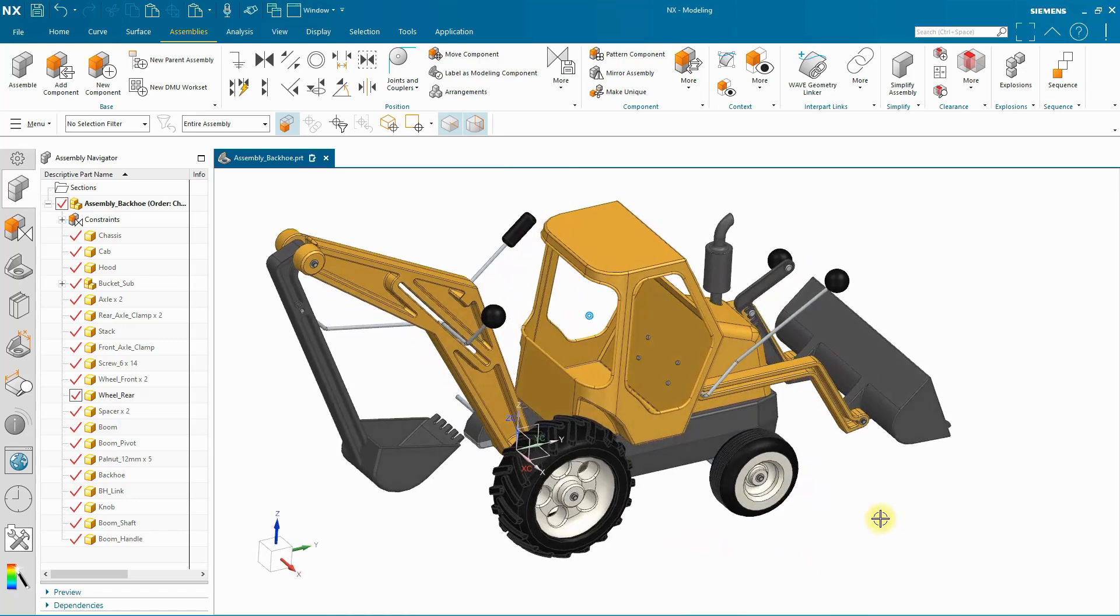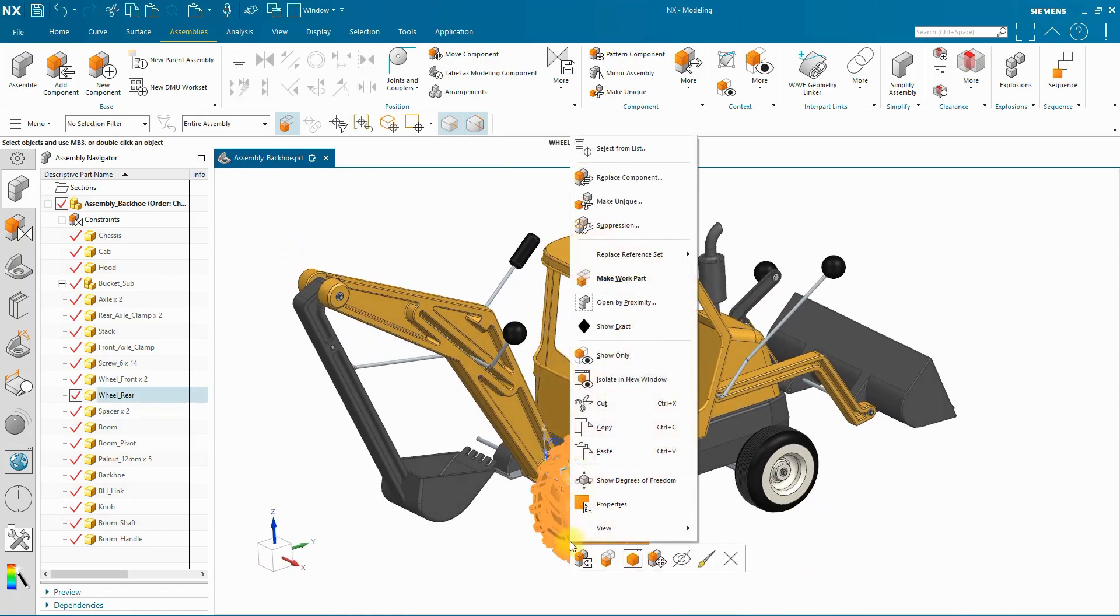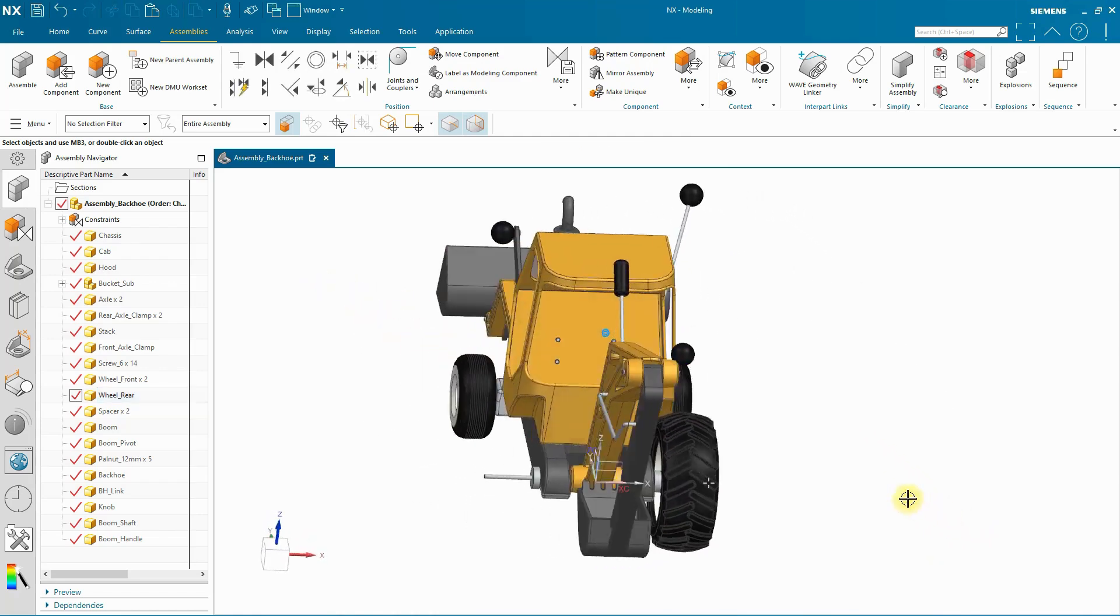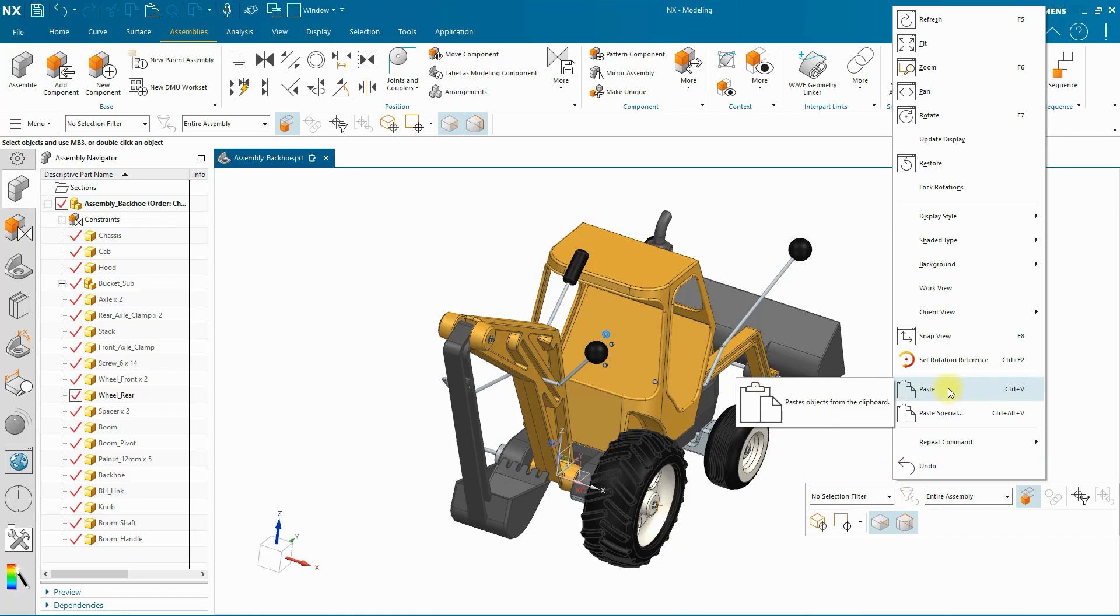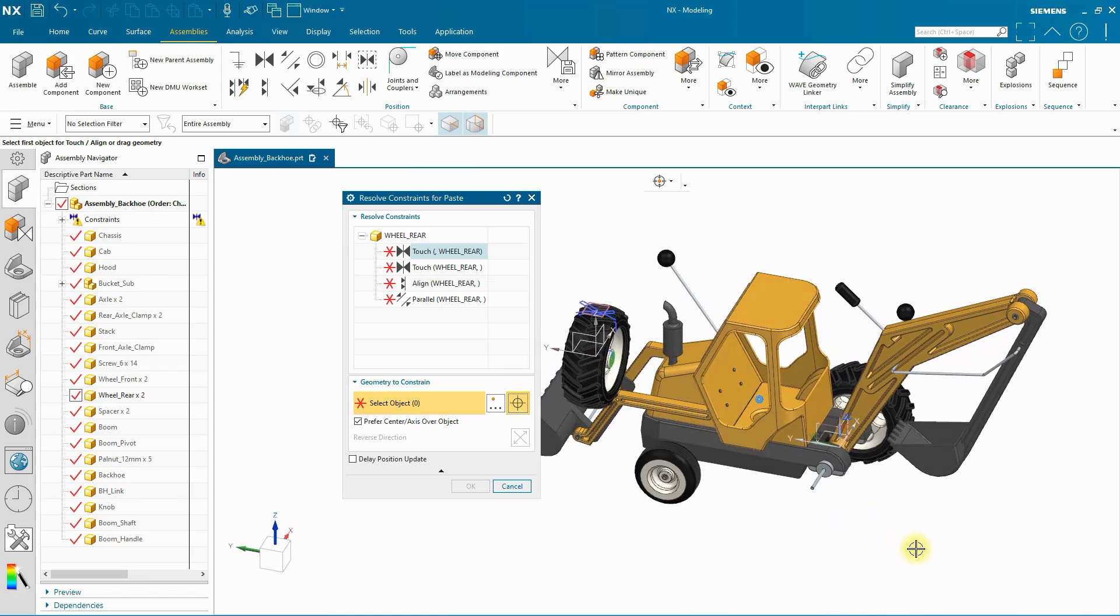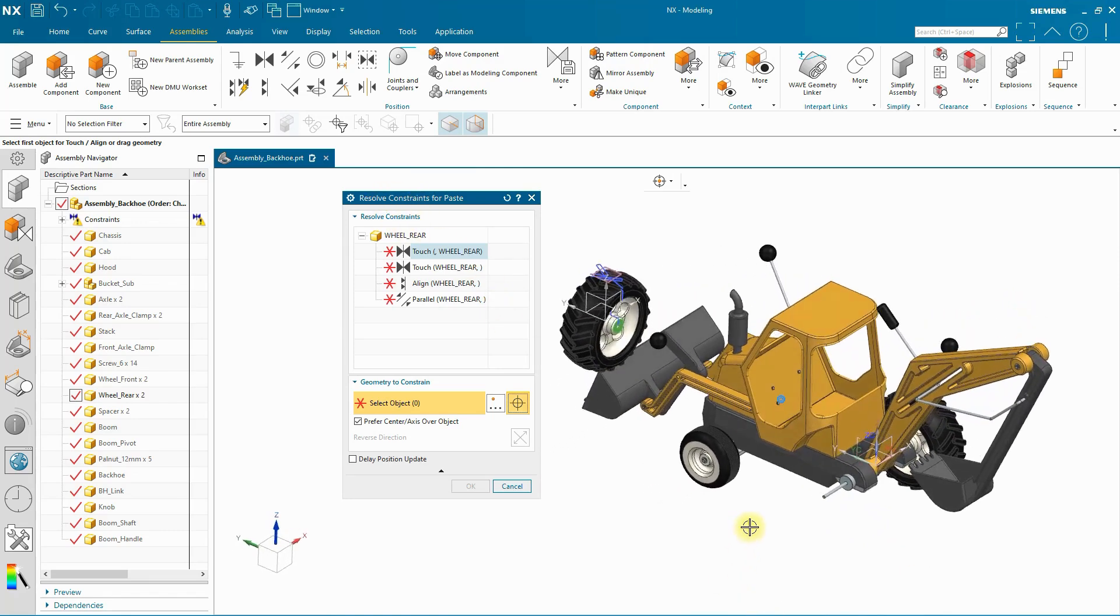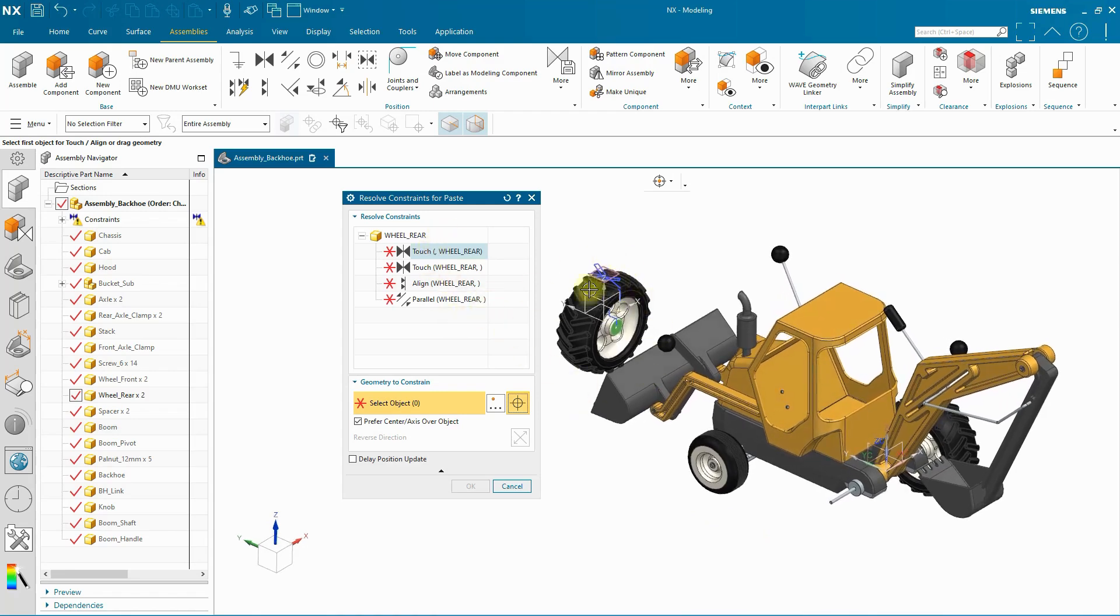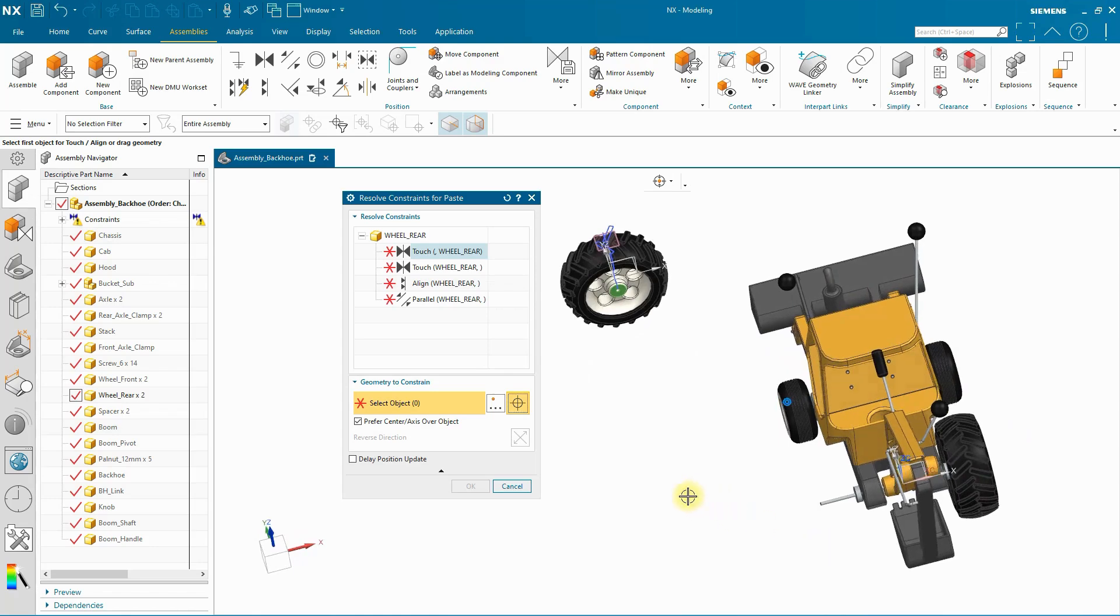In NX2406 I can simply click on the component that I want to copy and from the menu select copy. I then click in the background, select paste and the component paste dialog comes up. The resolve constraints for paste dialog and I've got a list of constraints along with a new instance of the component that I'm copying.